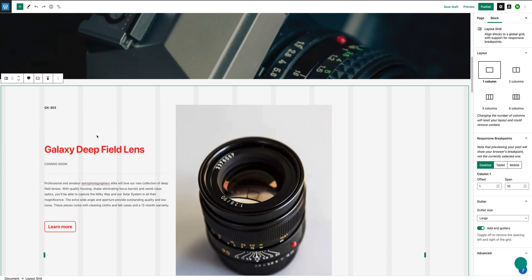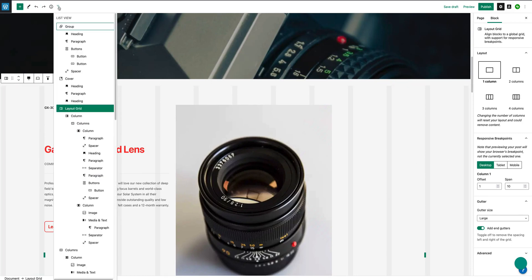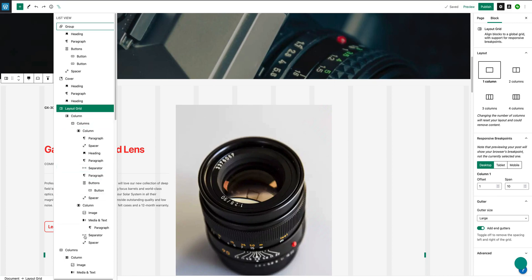And you'll see here in the page structure, this is now changed. Here the layout grid with its own column, and within that is the columns block with all of the content that was inside there.